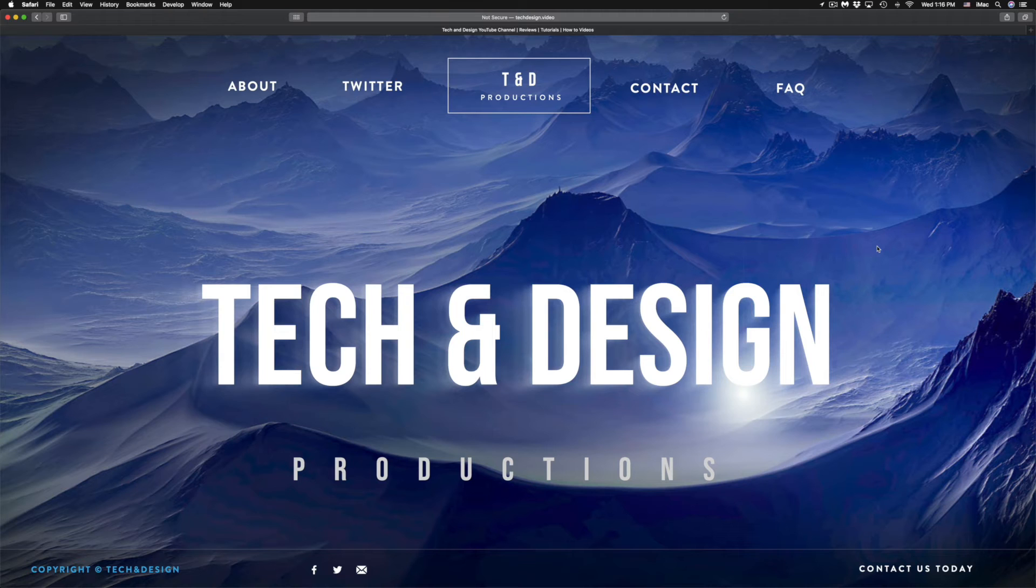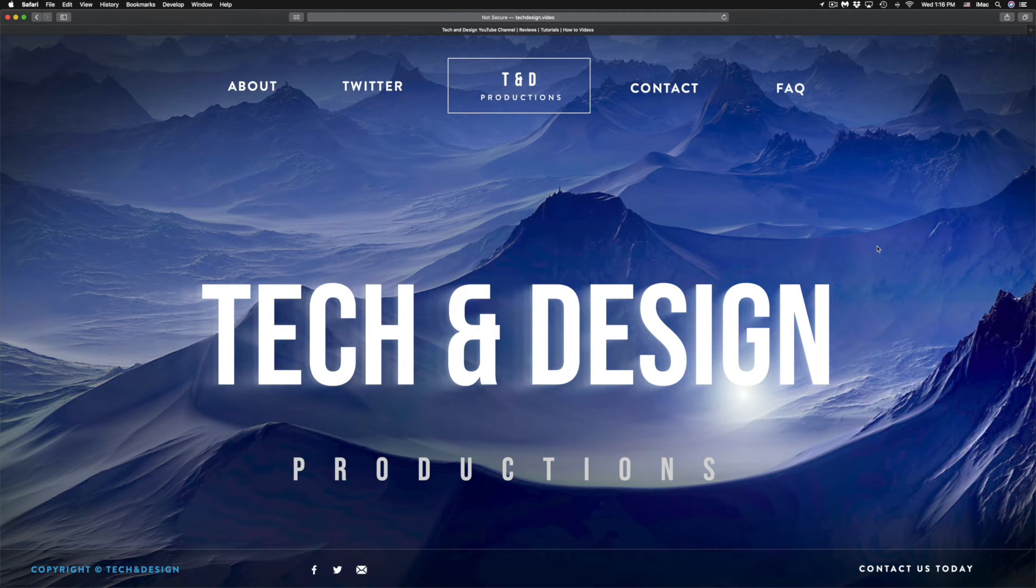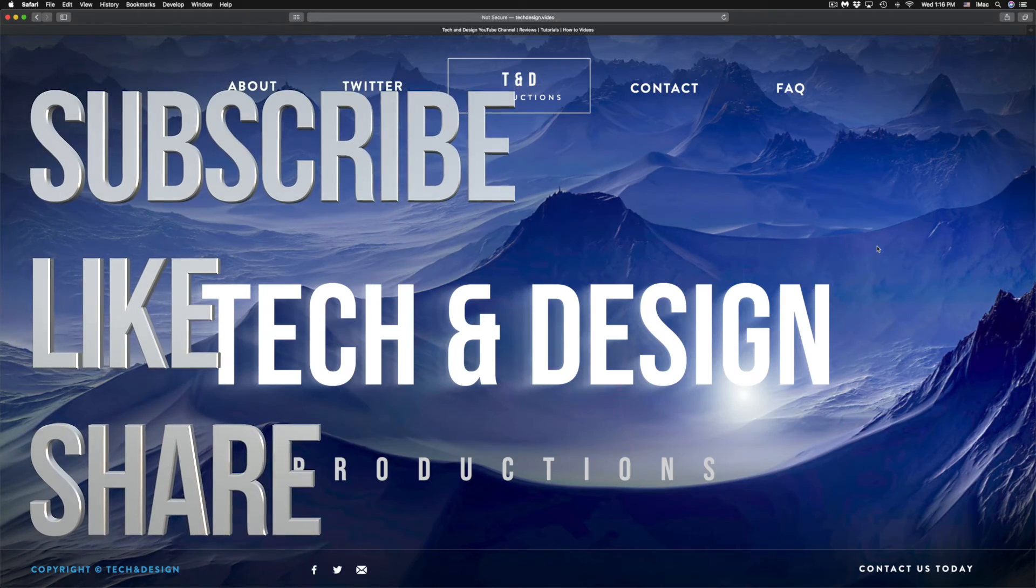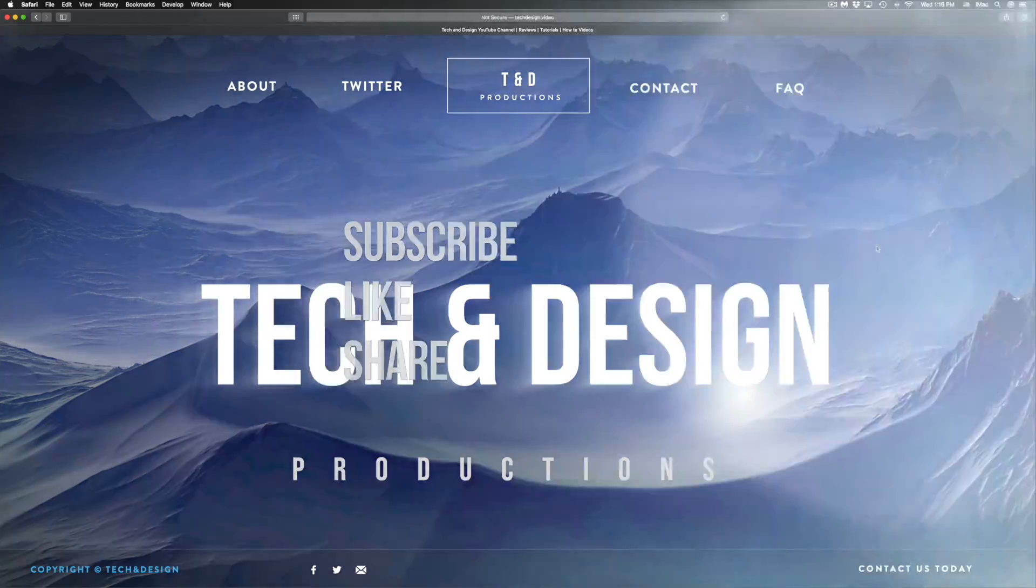Anyways, that would be it for this video. If you have any comments or questions, you can write them down here in the comments area. Don't forget to subscribe and rate. Thank you.